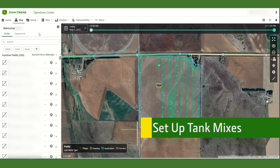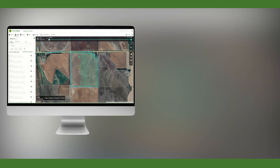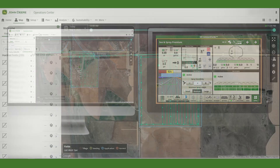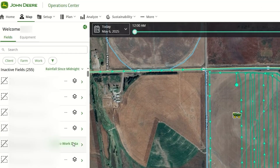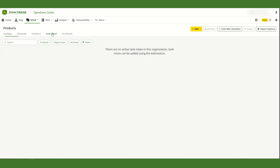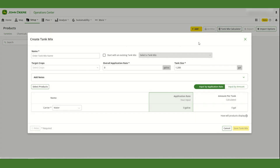This can be done either in John Deere Operations Center or on the display. Within Operations Center, go to the Products tab under Setup. If you do not have the tank mix created already, select the yellow Add button, then Tank Mix, and create the tank mix desired. For C&Spray tank mixes, it is best to give them a tank mix name, like SNS or C&Spray, along with the application type.